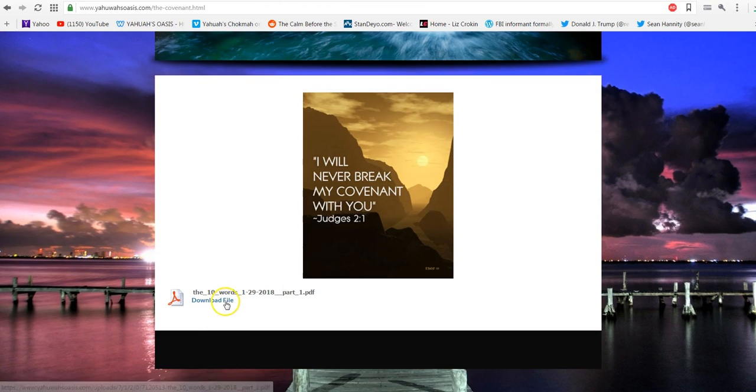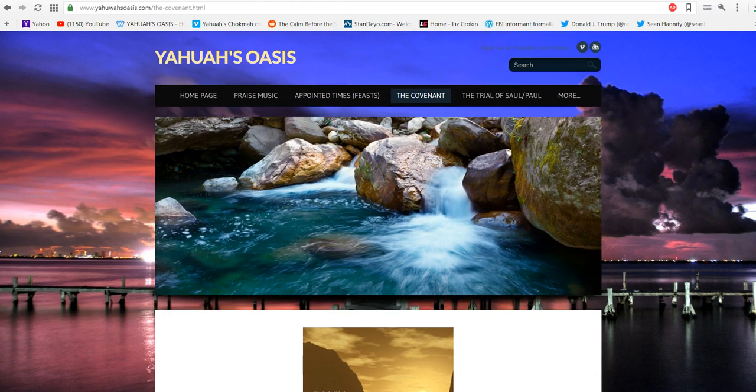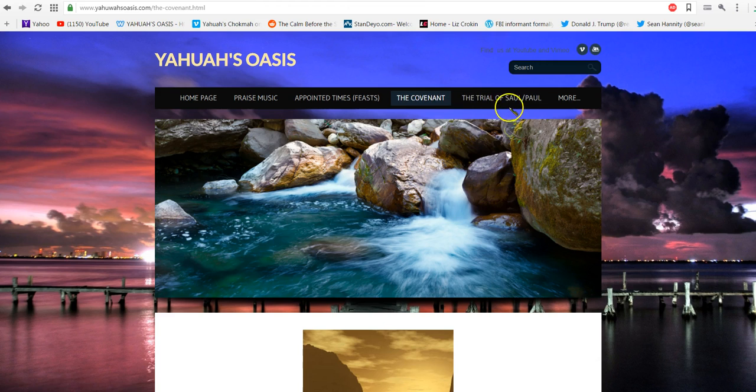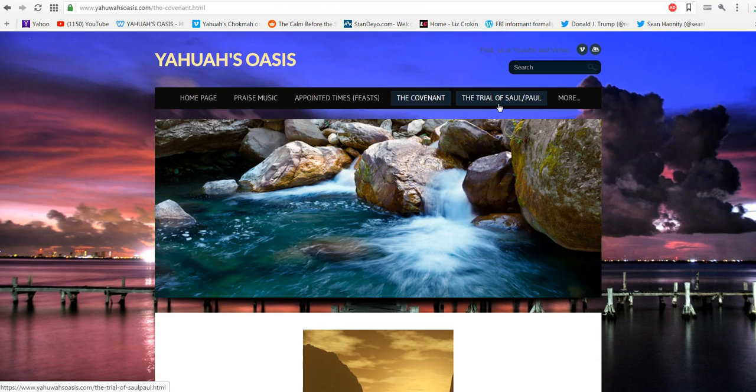The same with the covenant. We just finished doing the ten words and those are here. Here's the PDF that you can download for free and then the Vimeo channel, which I'll show you in a few seconds, you'll see the corresponding video. We also put Paul and Saul on trial.